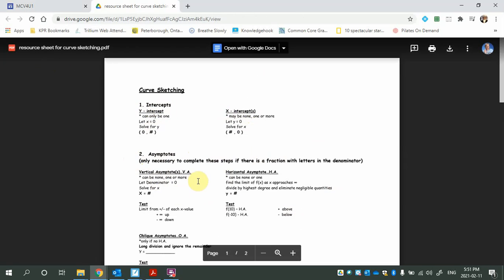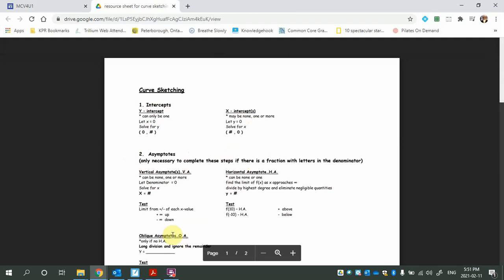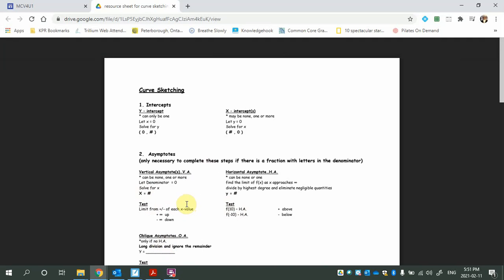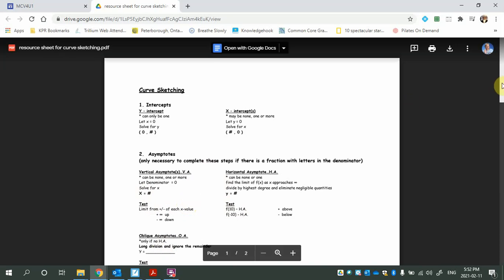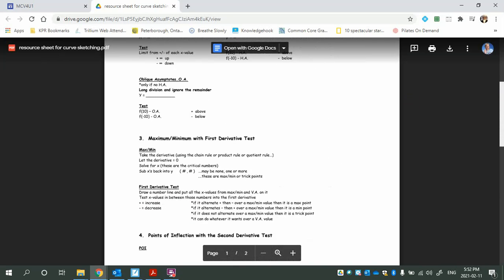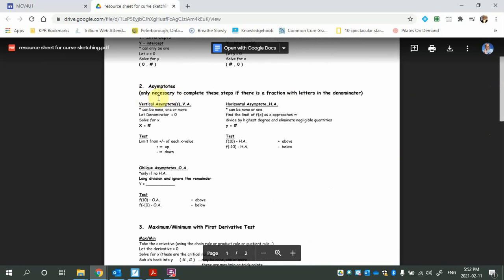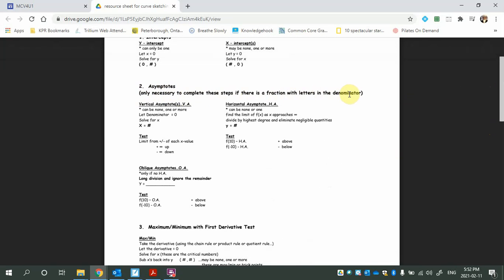Then we'll deal with asymptotes — vertical asymptotes and horizontal asymptotes. I'll be leaving oblique asymptotes out because that is old curriculum calculus, when calculus was a standalone course and not calculus and vectors. All the tests are reminded to you here. It is pretty much the same as what you learned in Advanced Functions. A note here: asymptotes are only necessary to complete these steps if there is a fraction with letters in the denominator.